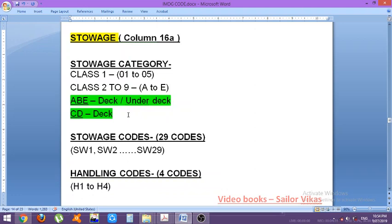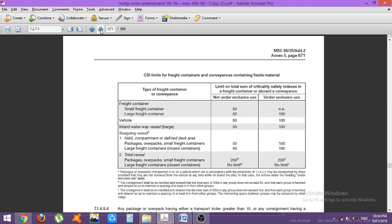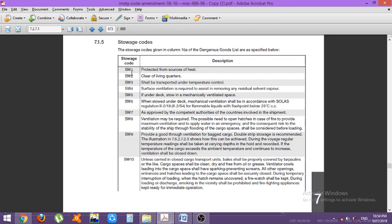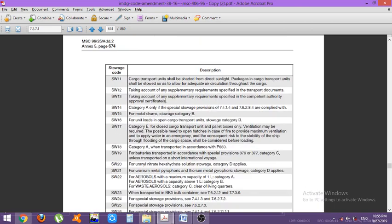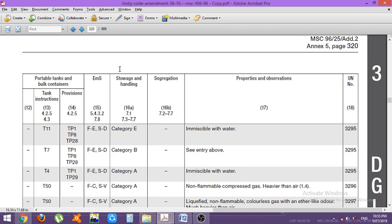Other than storage categories, we have storage codes — there are 29 codes from SW1 to SW29 — and handling codes, which are four codes H1 to H4. Looking at the storage codes: SW1 means protected from sources of heat; SW2 means keep clear of the living quarters. These continue up to SW29. Then for handling code H1, you have to keep the cargo as dry as reasonably practicable.